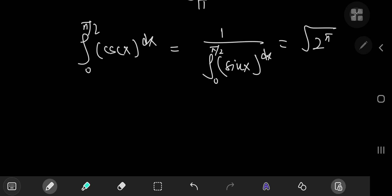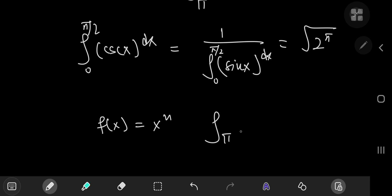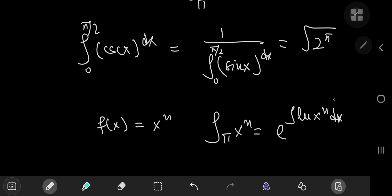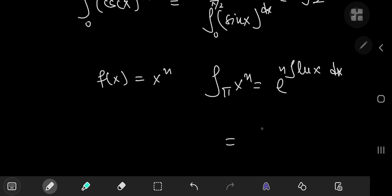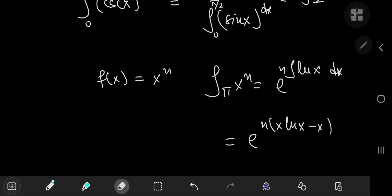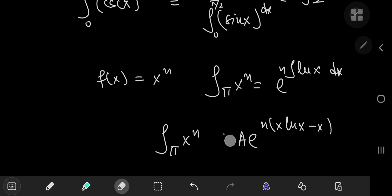Furthermore, you can take familiar functions like f(x) = x^n and see the effect of the product integral. Applying the product integral to x^n gives e to the integral of log(x^n) dx. By logarithm properties, n comes out as a coefficient, and integrating log(x) gives e to the n·(x·ln(x) − x) + C, which we can write as A·e^(n·(x·ln(x) − x)) — a nice result for a familiar function in the new context of product integration.